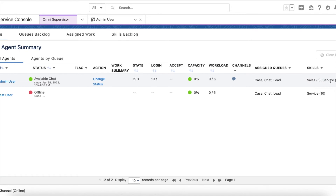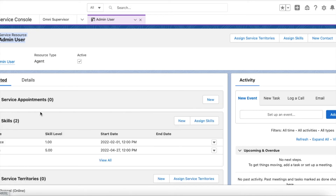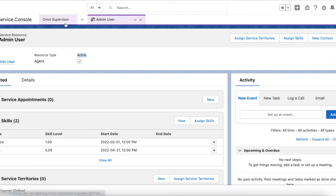How Sales and Service skills are assigned to this user is via the Service Resource record. First, create a Service Resource record and make sure the Active checkbox is selected. Then add skills to that agent. For this admin user, I have assigned both Sales and Service skills, and this Service Resource record is active.